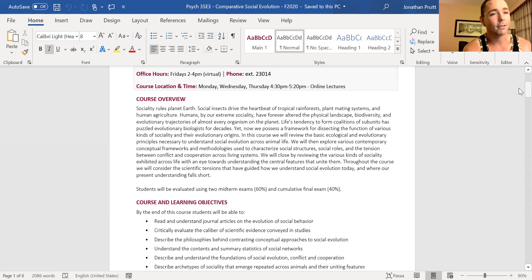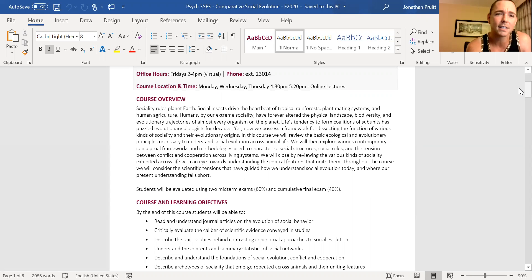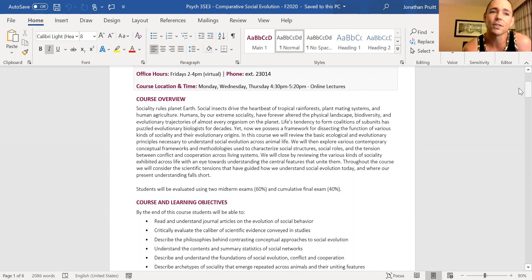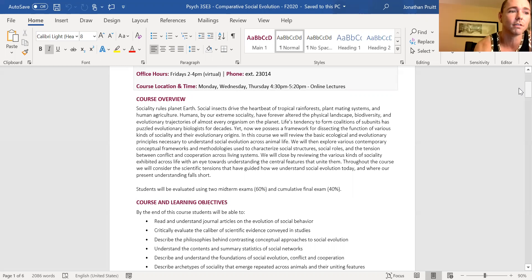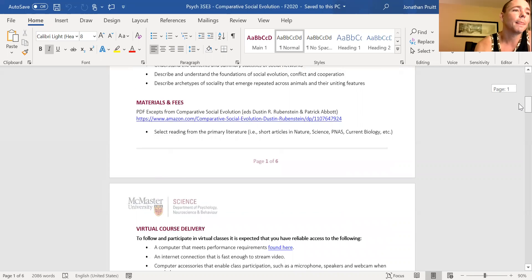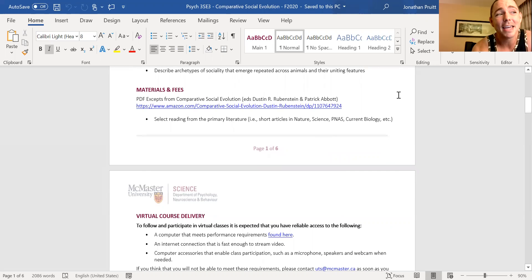We're going to discuss social evolution and compare it across taxa — how societies evolve across different groups, what the uniting features are, how they're similar or dissimilar, how we organize thought about social evolution, how we know what we think we know, and what some of the conceptual conflicts are that have emerged as a consequence of different philosophical views about social evolution.